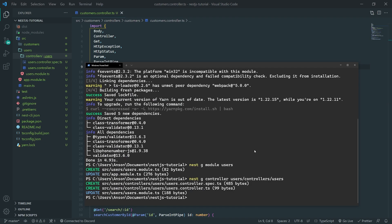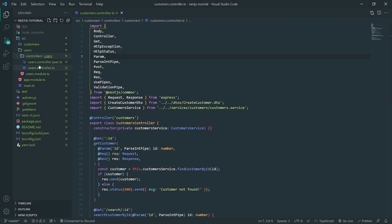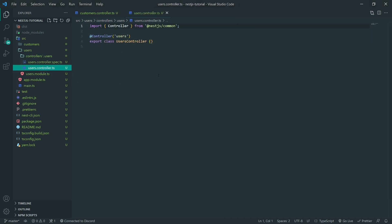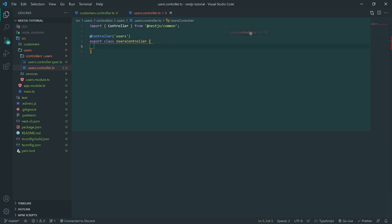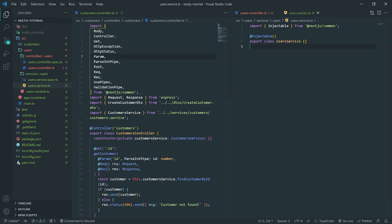We'll also do NestG service users, services, users. So we have a controller and we have a service. What we're going to do is go inside the service class and just create fake users for now.